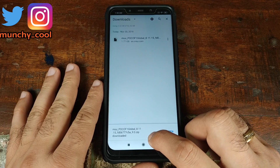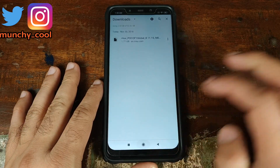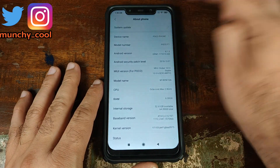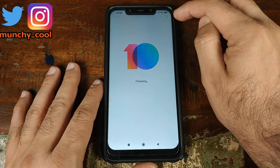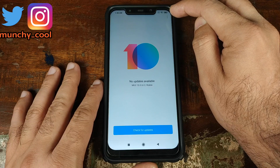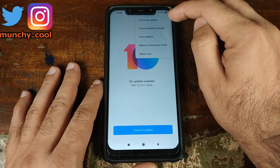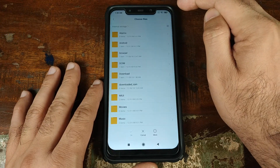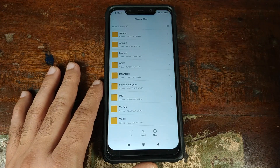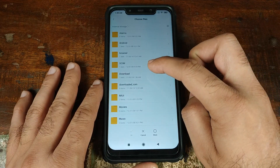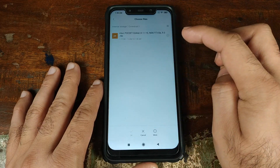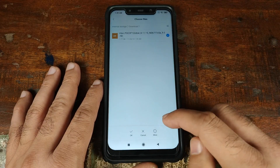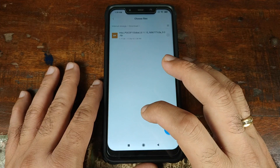Once the file has downloaded successfully, go ahead and click on the Home button. Now go into Settings, go into About Phone, go into System Update, and click on the three-dot menu on the top right of the screen. Next, go ahead and click on Choose Update Package. Navigate to the Downloads folder, click on Download, select the file, and make sure it is checked. Then click on OK.